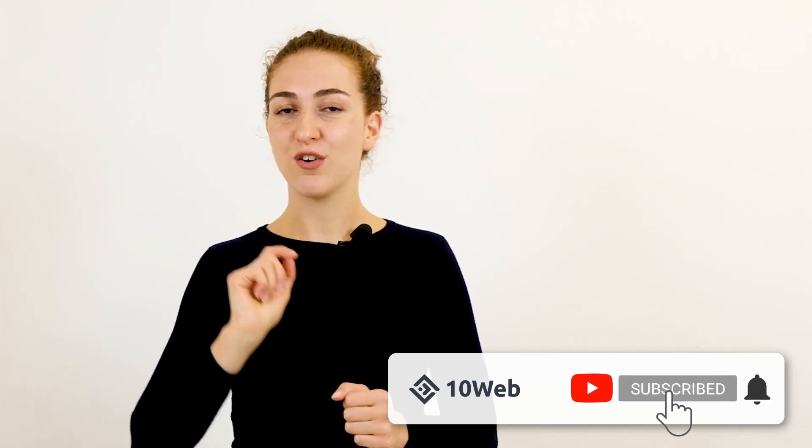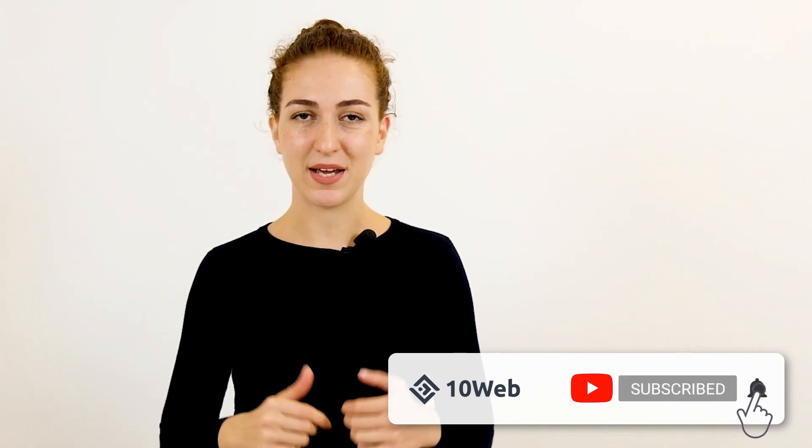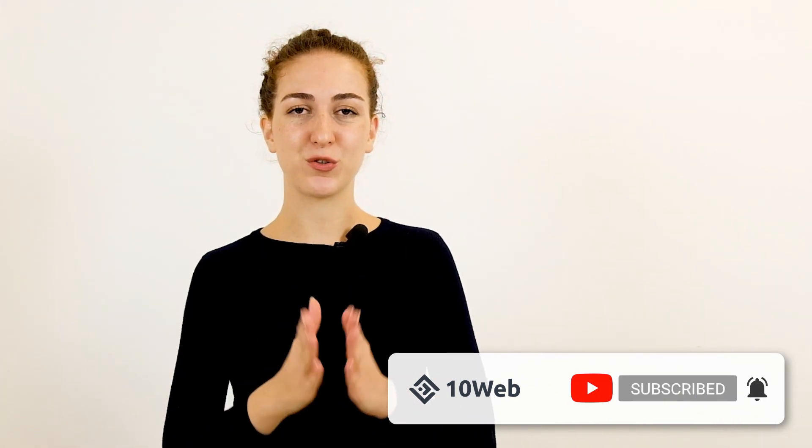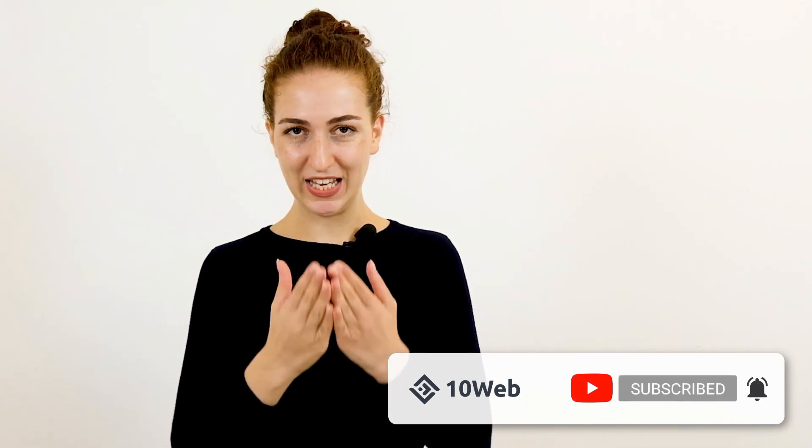Before we start, let me just remind you to hit that red subscribe button below to get regular tips and updates about growing your agency revenue.